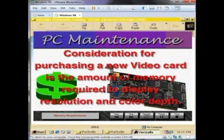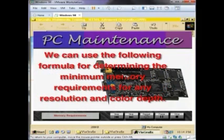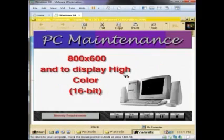One consideration for purchasing a new video card is the amount of memory required to display a particular resolution and color depth. We can use the following formula to determine the minimum memory requirements for any resolution and color depth. We'll use it for a monitor requiring a screen resolution of 800 by 600 displaying high color, 16-bit.